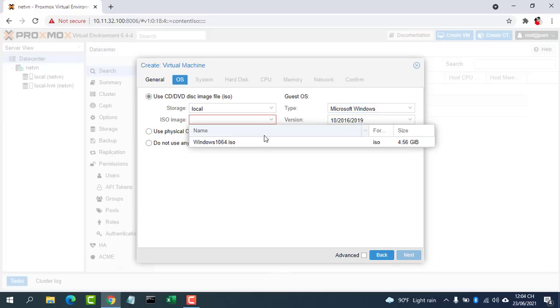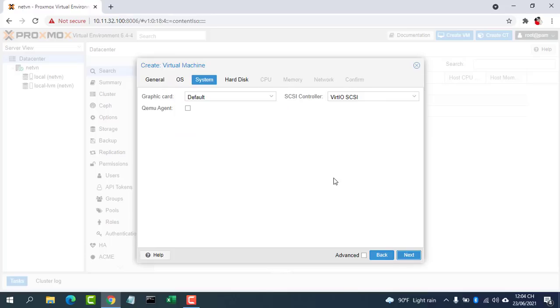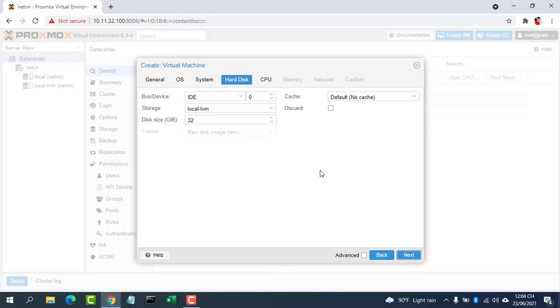On the OS tab, select your ISO image file. On the System tab, simply accept the default values and click Next.